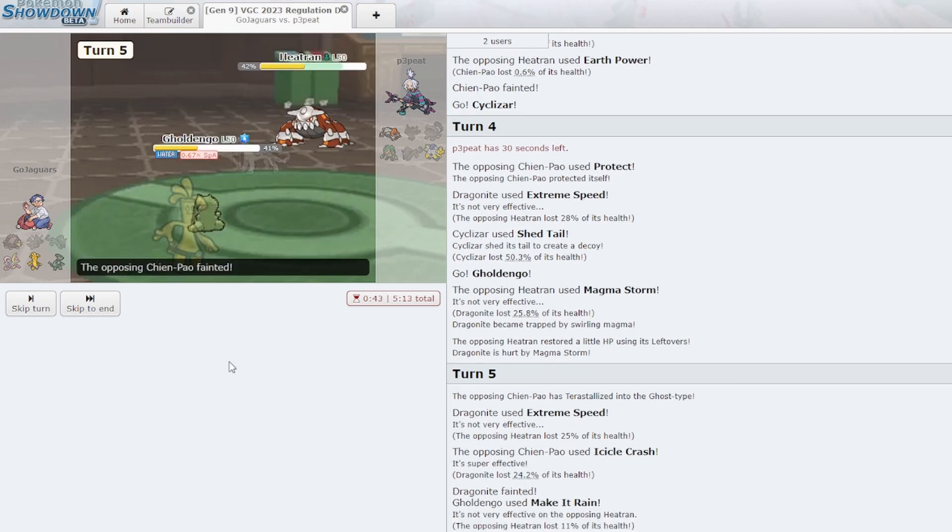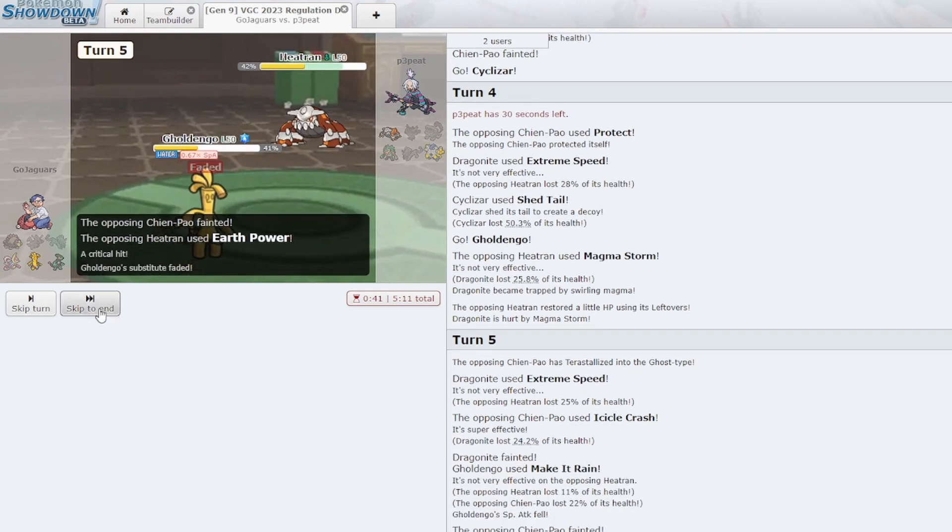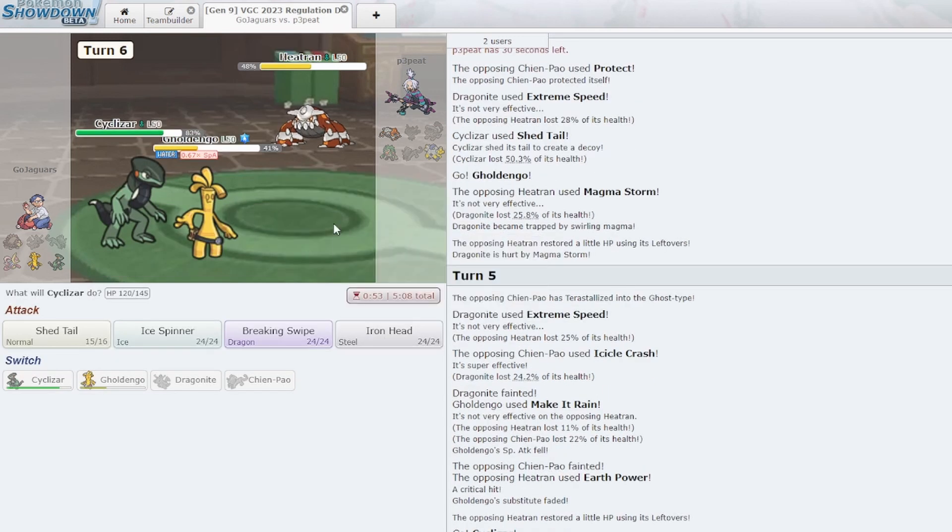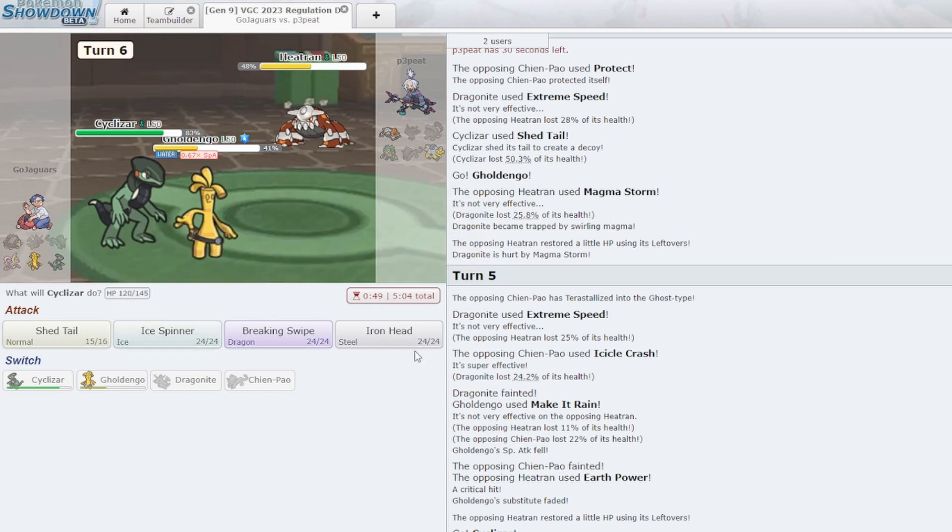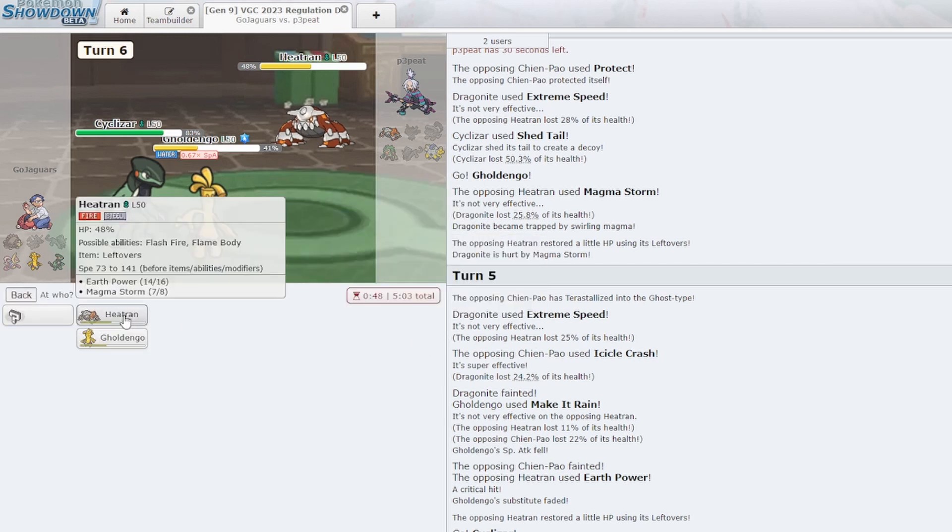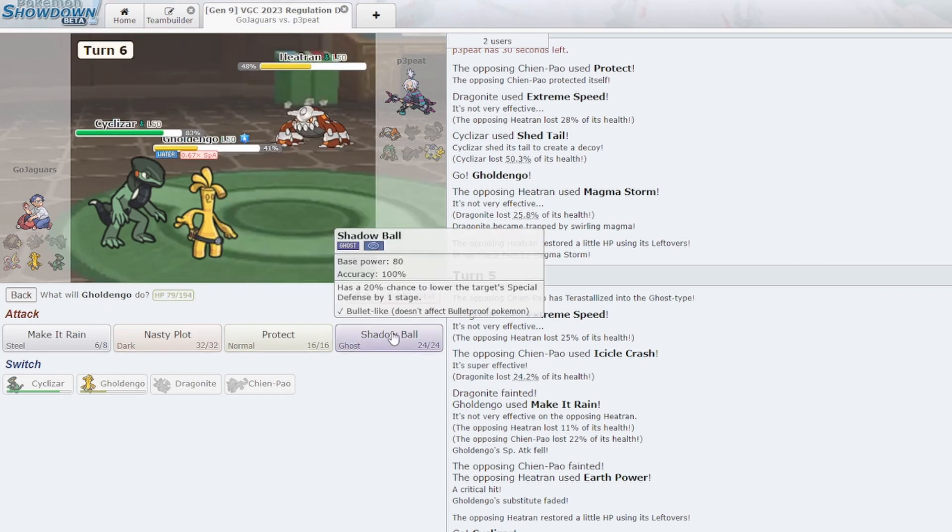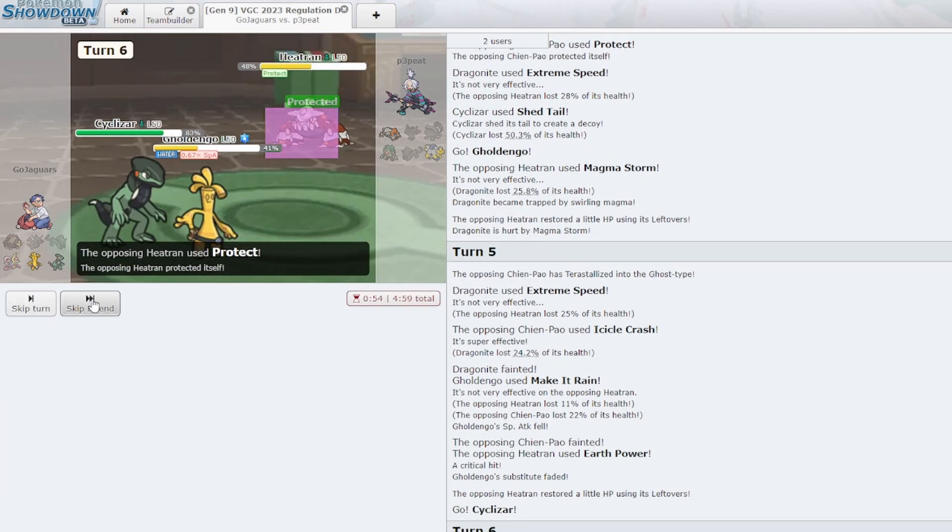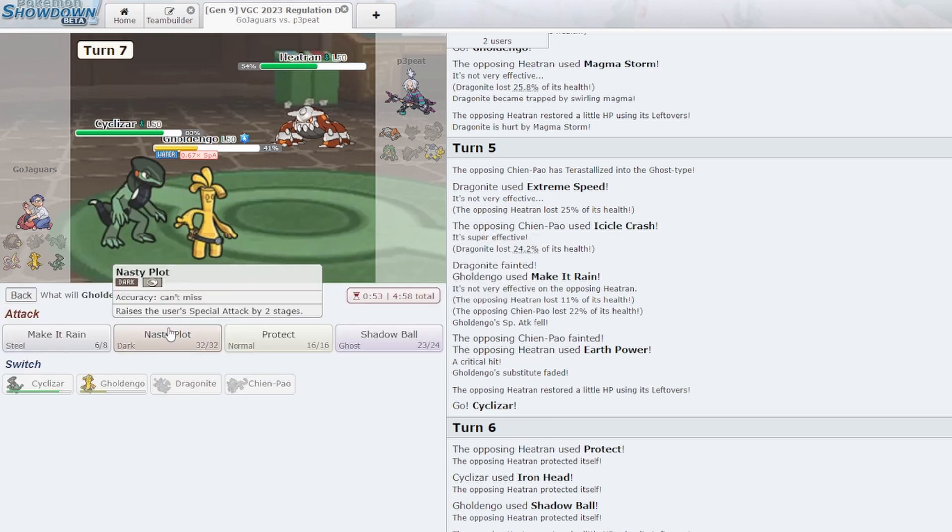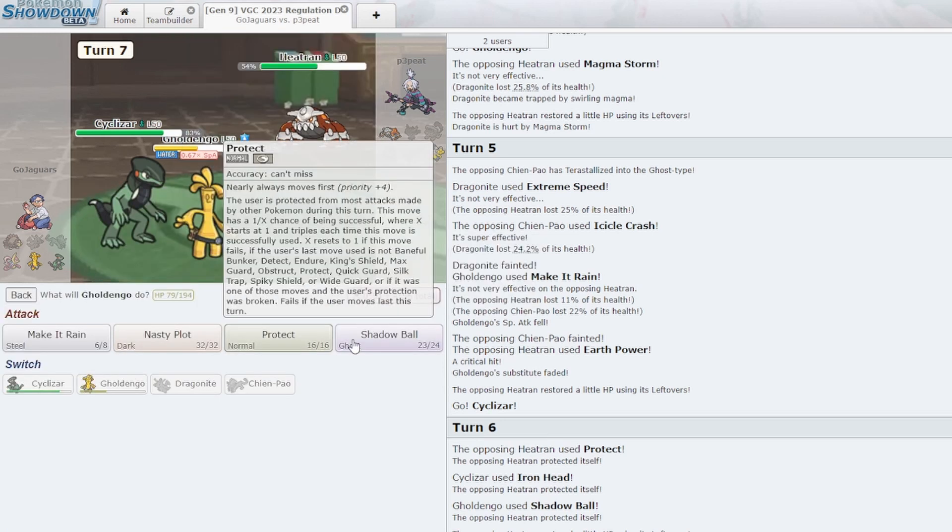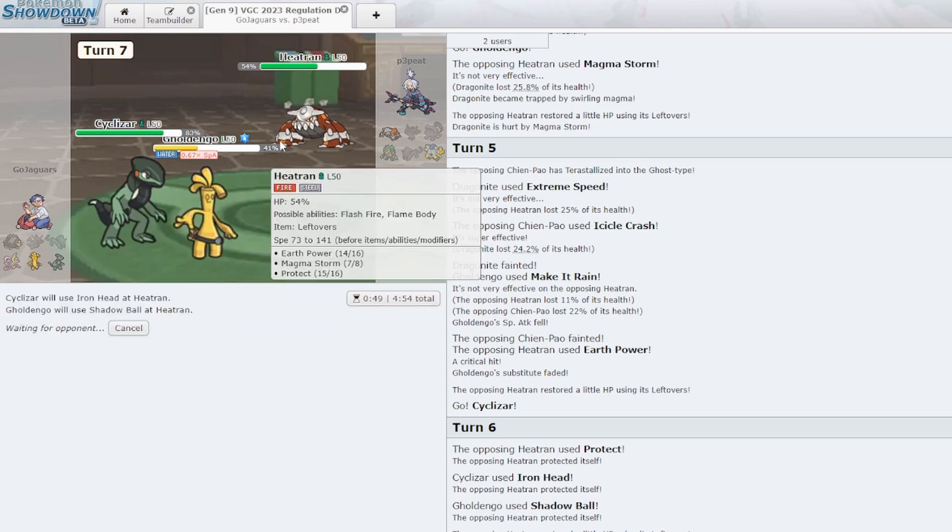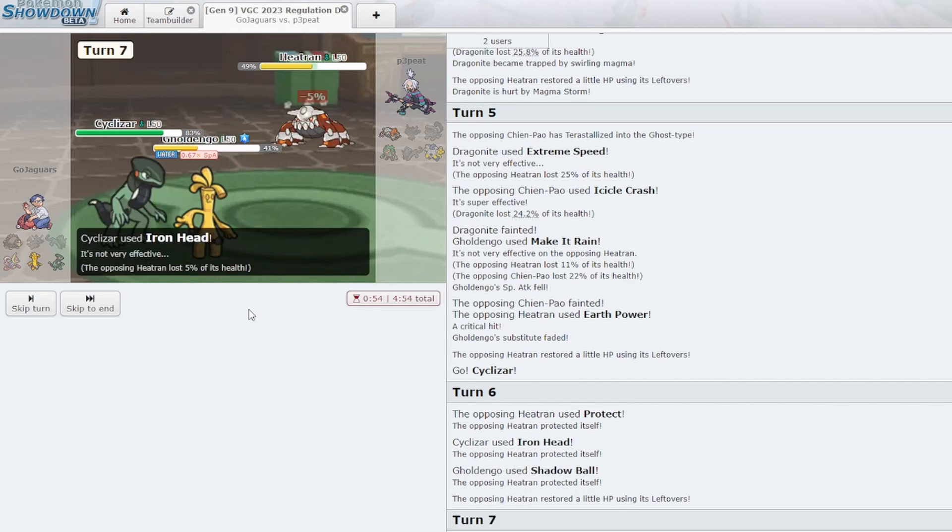Now do I get up a Nasty Plot next turn? Oh, it's a crit. All right, that's silly. Let's see, if you have Magma Storm, you probably don't have Heat Wave, but you also might have Heat Wave. Iron Head does the most damage here and it also gives me the best chance to flinch. I think I just go for Shadow Ball. I just go for the damage now. Okay, oh, it's Lefties, huh? Yeah, I guess I should have fucking Nasty Plotted, huh? That was a bad call on my part.